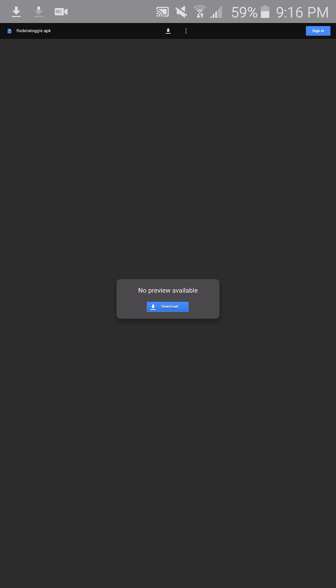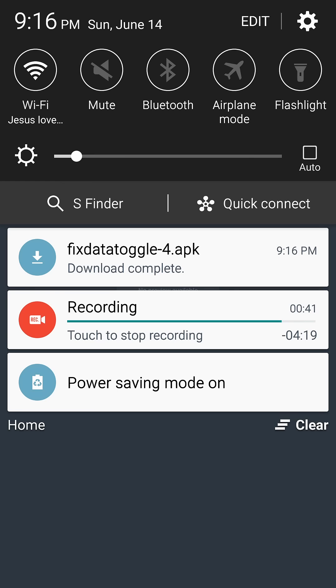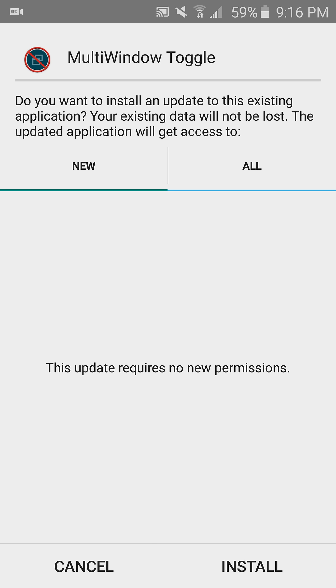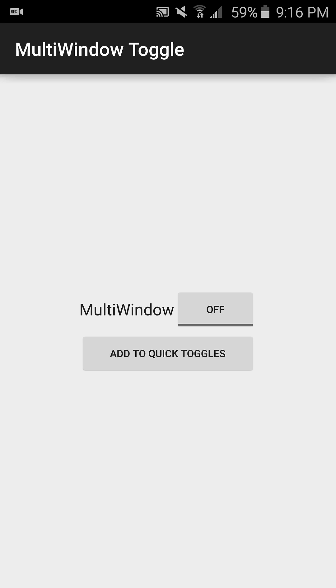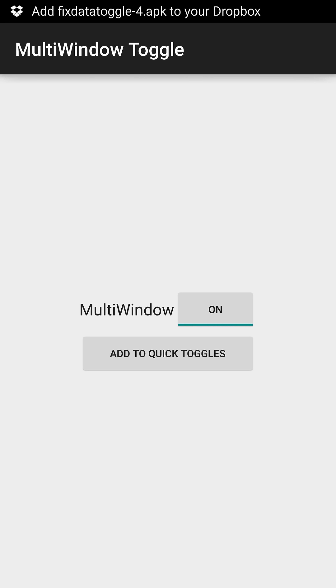It's downloading. Now install that APK file. It's called Multi-Window Toggle, but it seems to fix the issue. Press on it and then press Add to Quick Toggles.